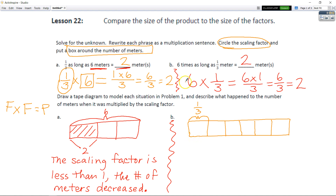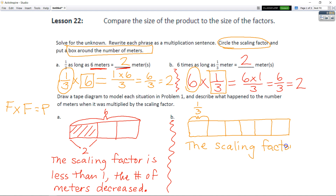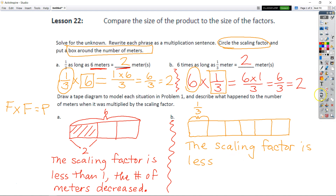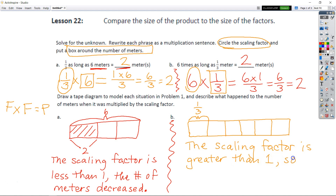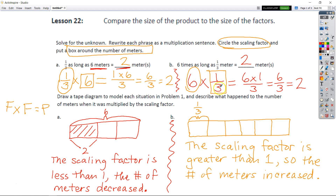We didn't do this up here but let's circle our scaling factor and put a box around our number of meters. In this case the scaling factor is greater than 1, so the number of meters increased. It increased from 1/3 to 2, because we were talking about 6 times 1/3.